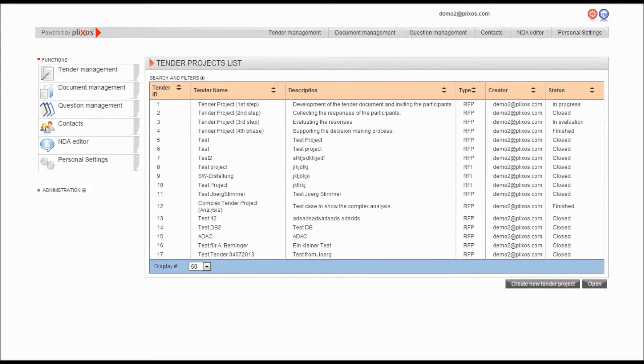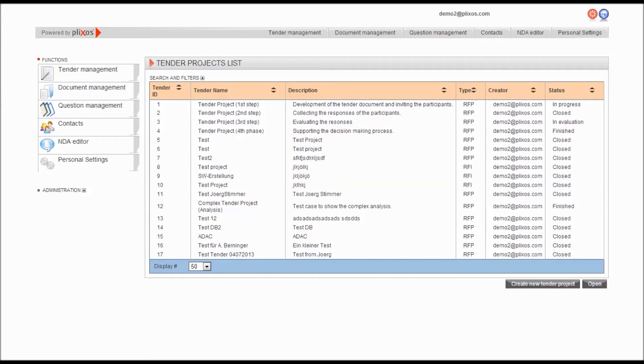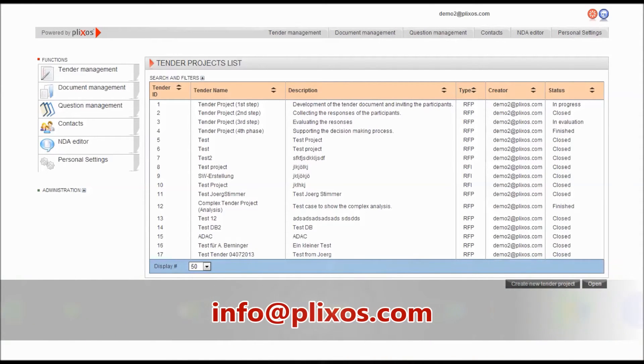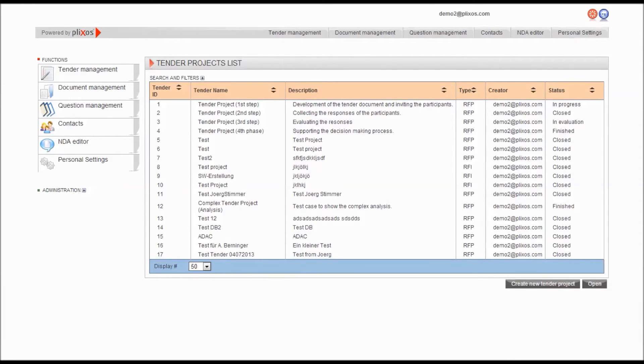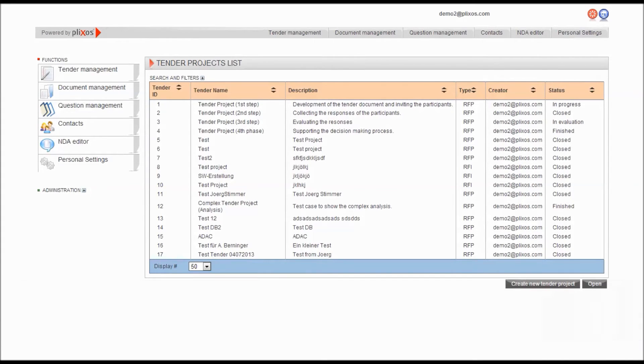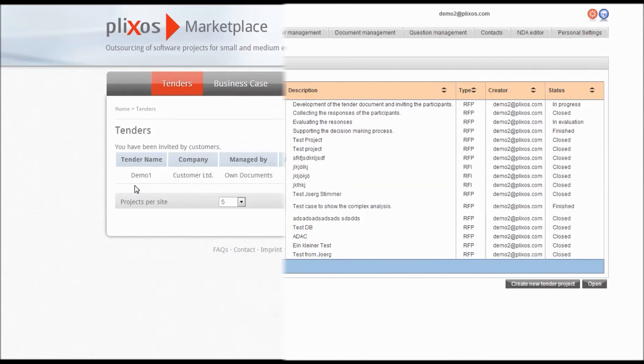Therefore, the Tender Manager reduces the effort for the tender management of complex projects and helps you to save time and money. If you want further information about the Tender Manager or a free trial, you can email us via info at plixos.com or visit plixos.com/products. In case the customer prepared the tender with his own documents, just go to the category Tenders on our Marketplace.